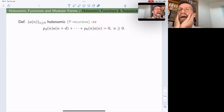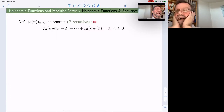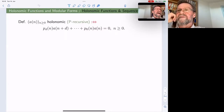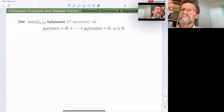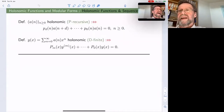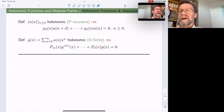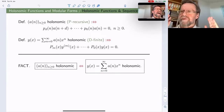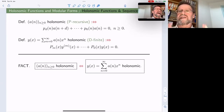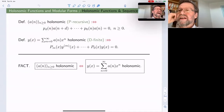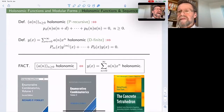The name is somehow overly scholarly, but it's a very simple notion. A sequence is called holonomic — or Stanley would call it p-recursive — if it satisfies a linear relation with polynomial coefficients. A holonomic function is a function satisfying a linear differential relation with polynomial coefficients. Both notions are intimately related: the coefficient sequence of a holonomic function is holonomic, and vice versa, if you build the corresponding generating function from a holonomic sequence, the function is holonomic.